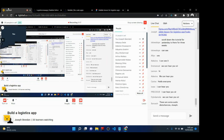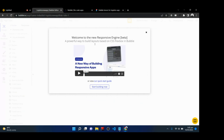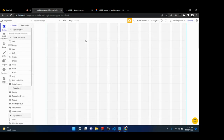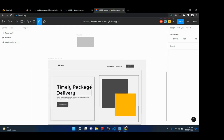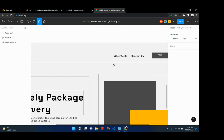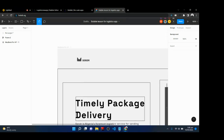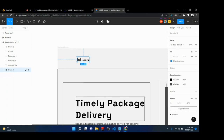Give it some seconds to upgrade to the new Bubble responsive engine, which is modeled after CSS Flexbox. When upgraded, close the message that shows up. Now we can start building. The first thing we need to build is the header section that has the logo, links, and button. First, get the logo from Figma — the logo is an icon and some text inside a frame layout.